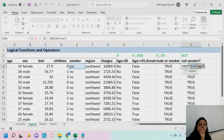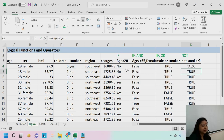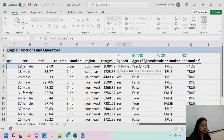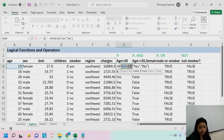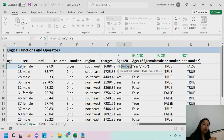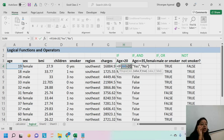In the IF function you can provide just one logical test, but you can nest AND, OR, or NOT inside it. In the AND function you can use multiple conditions; in the OR function you can use multiple conditions; in the NOT function, just one condition. Generally we use AND and OR along with IF — we don't usually use AND or OR separately on their own.